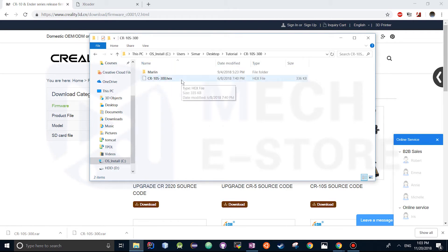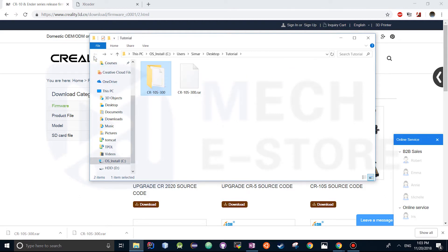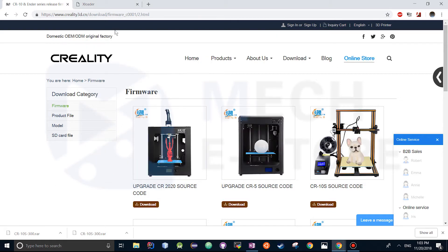What we need is the CR10S 300 hex. This is for the CR10S, but if you choose a different printer it will be a different file name.